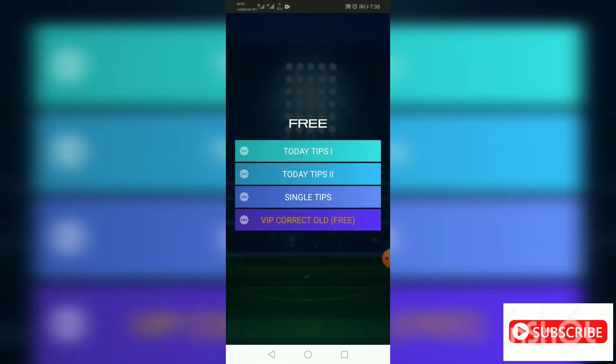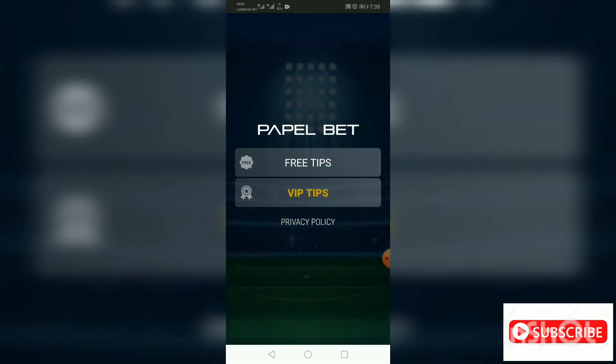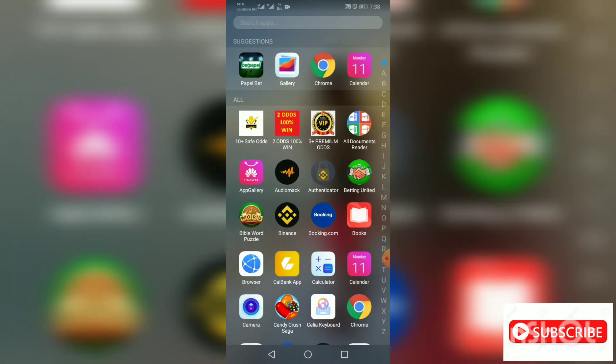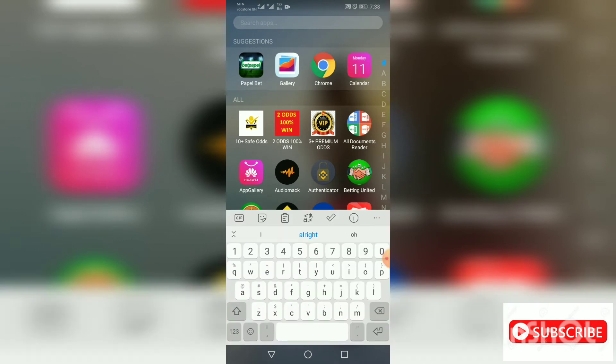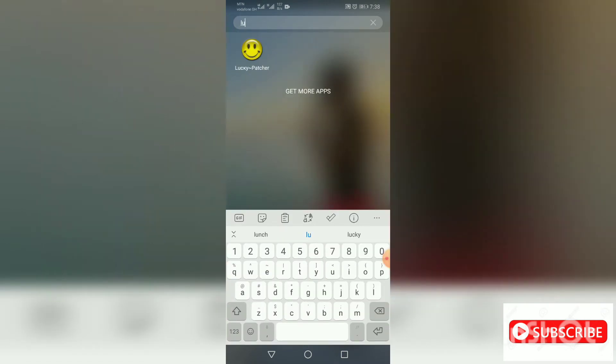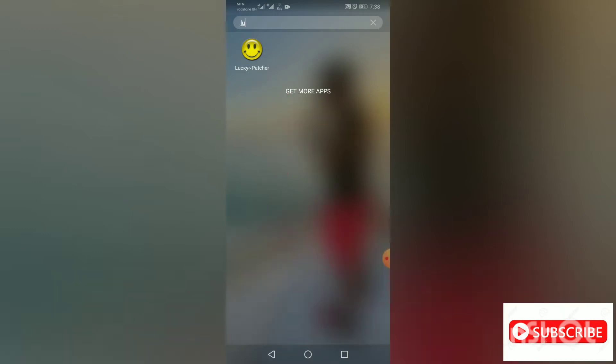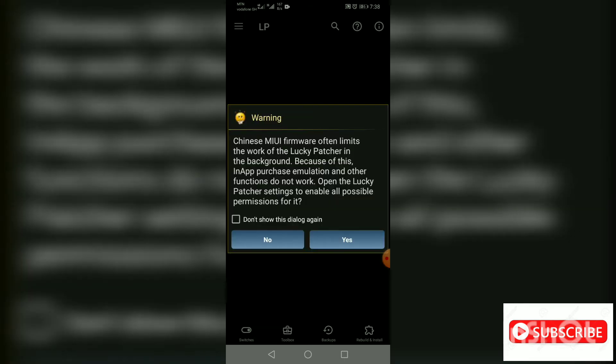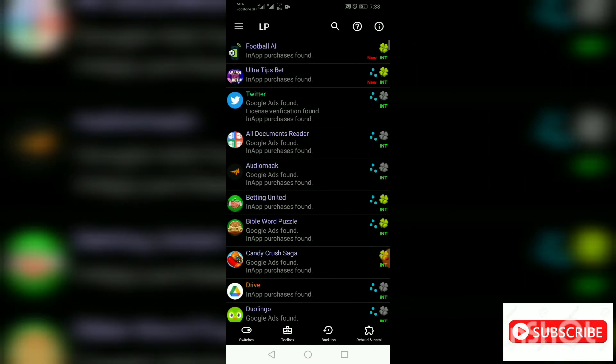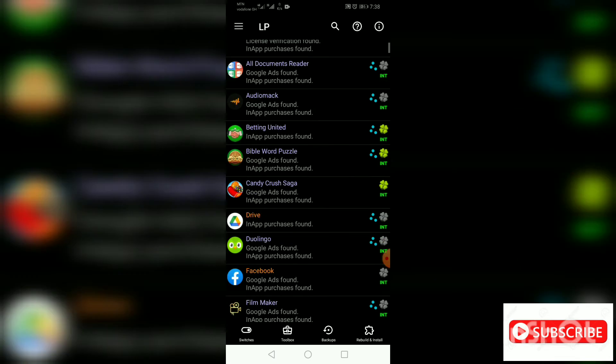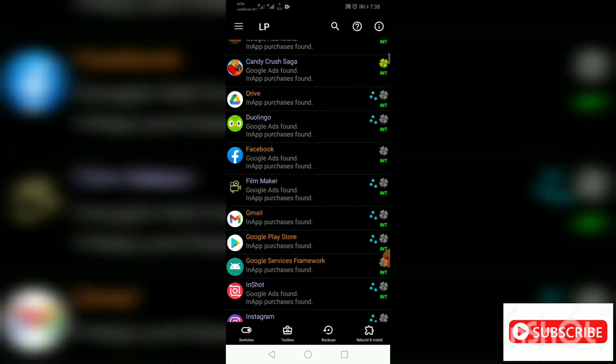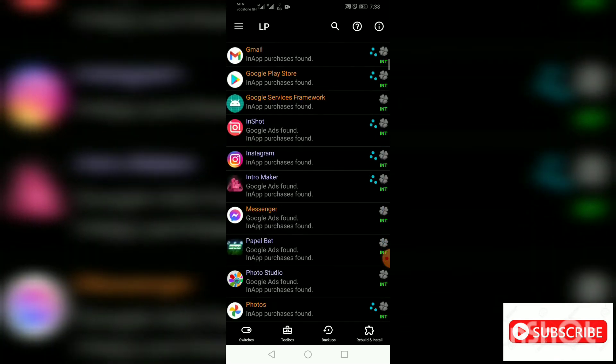Right now we are here to hack this betting app, so you need to get your Lucky Patcher. Open Lucky Patcher and go to Paper Bet.